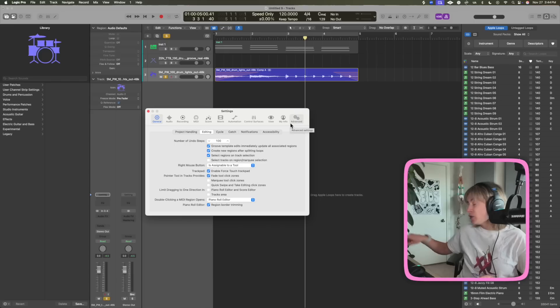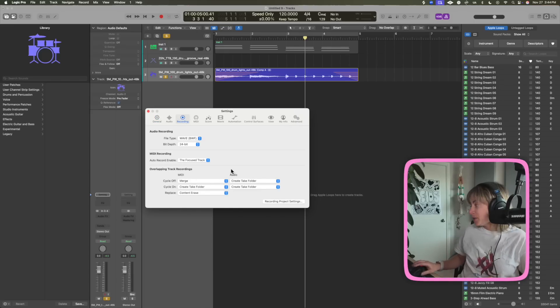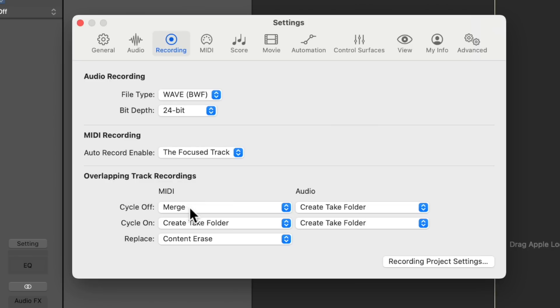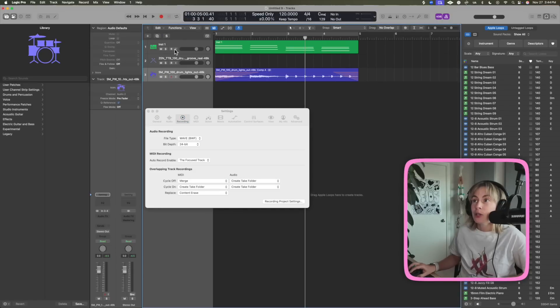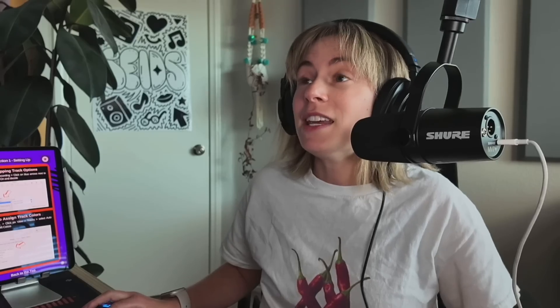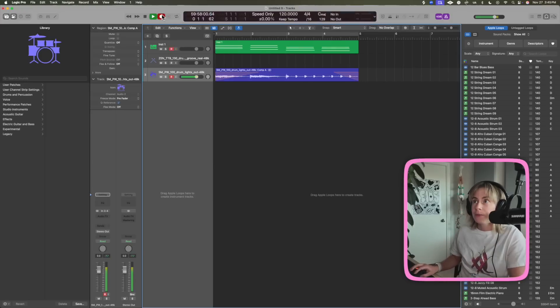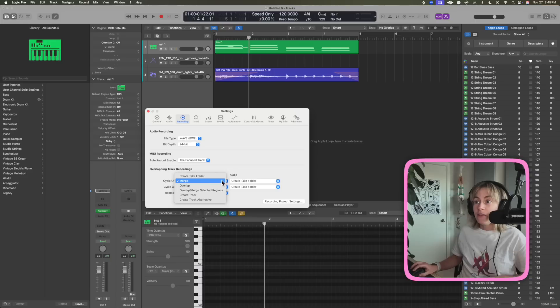Oh this one is really really cool. So if you press command comma and then you go to recording, and now over here you could decide how you want your overlapping recordings to react. You can have them merge, so basically if you record over this MIDI, right now I have it set to merge, so basically it'll just put the notes right on top of it. So for instance, if I were to just record right on top of here, watch what'll happen. Basically it just merged the notes right on top.